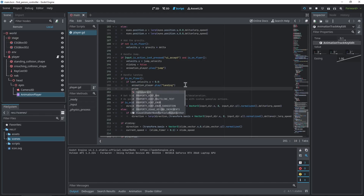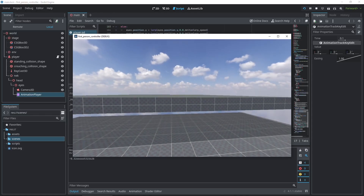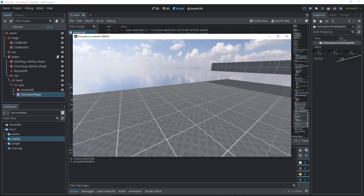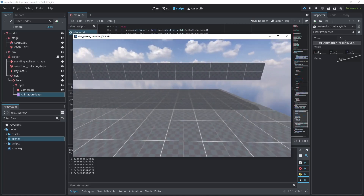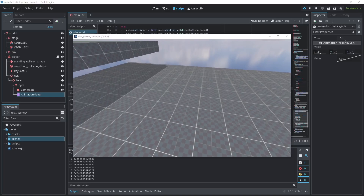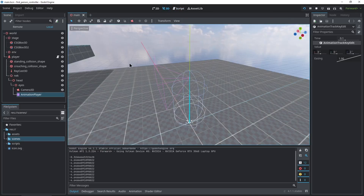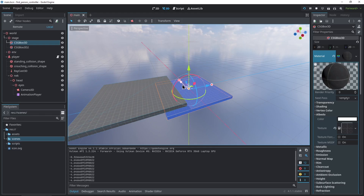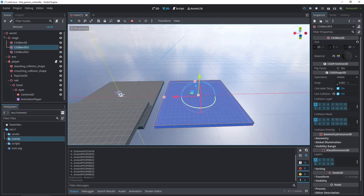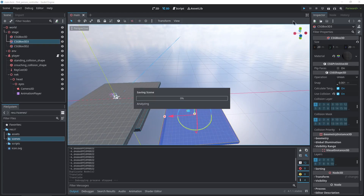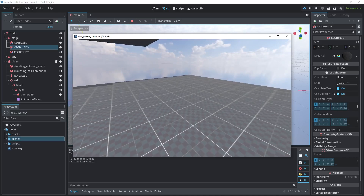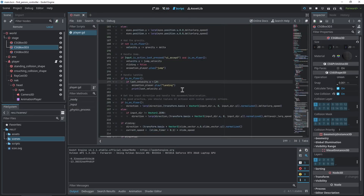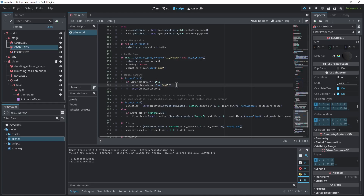I'll print last_velocity.y to see the values. A normal jump gives about 4.6. If I jump from a greater height — I'll duplicate a box with Ctrl+D and drag it down — jumping from there gives a value of 13. So for example, if last_velocity.y is less than minus 10, we'll do the roll animation; otherwise, if it's less than minus 4, we'll do the normal landing animation.